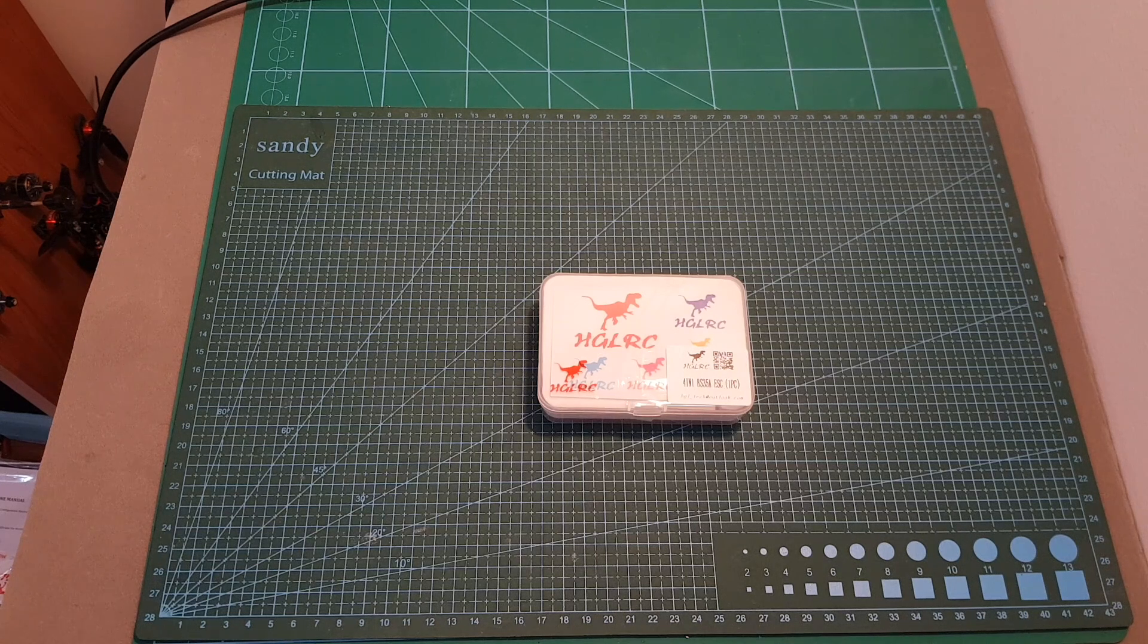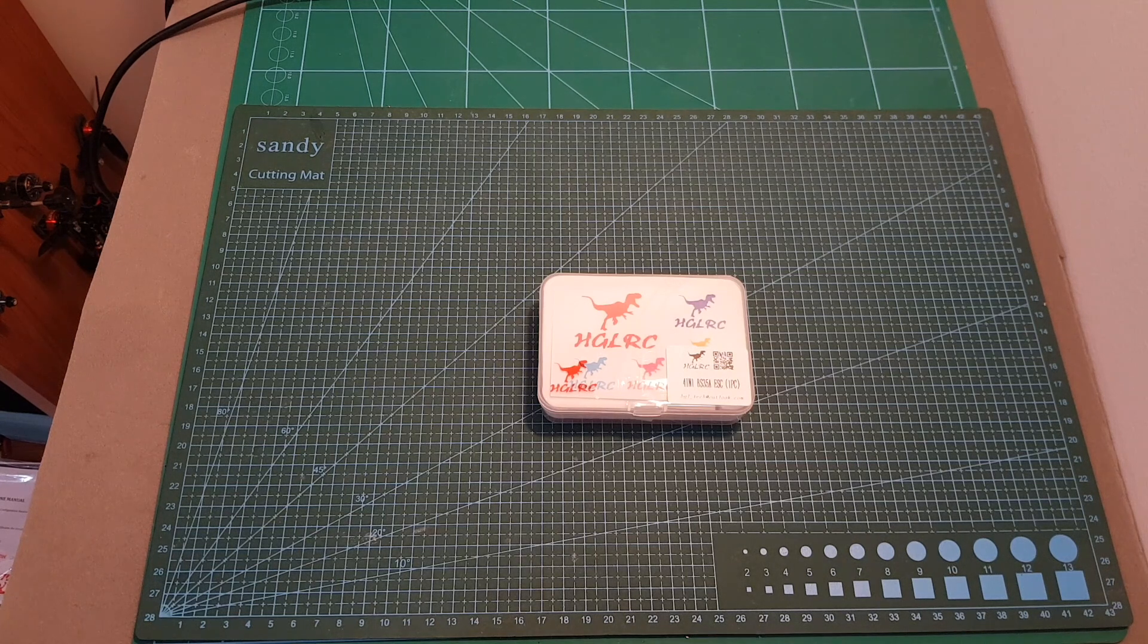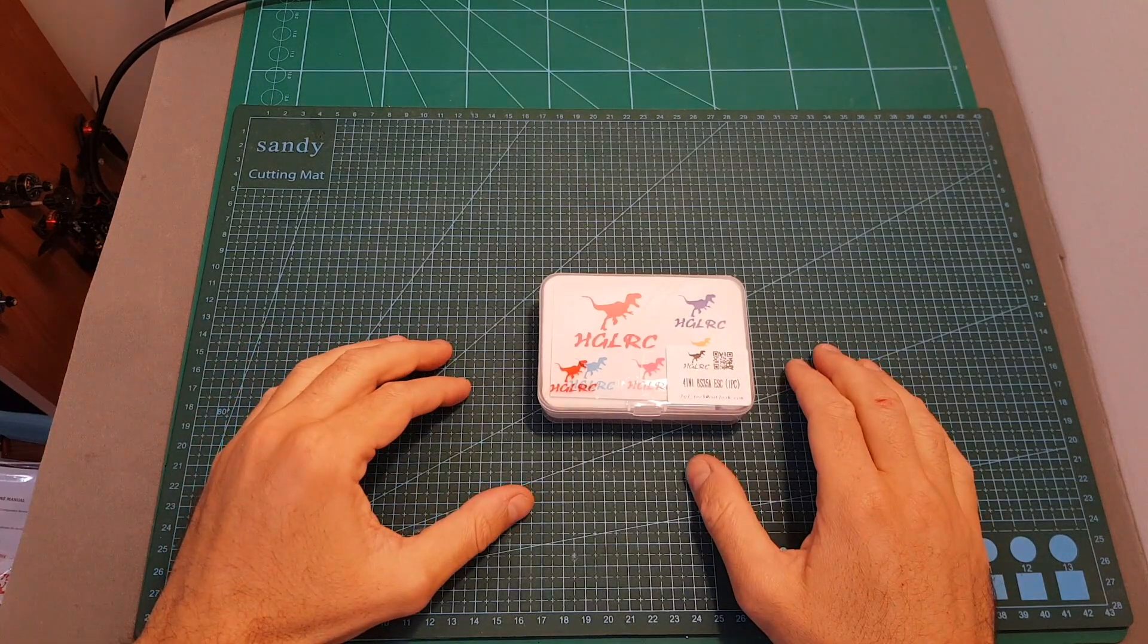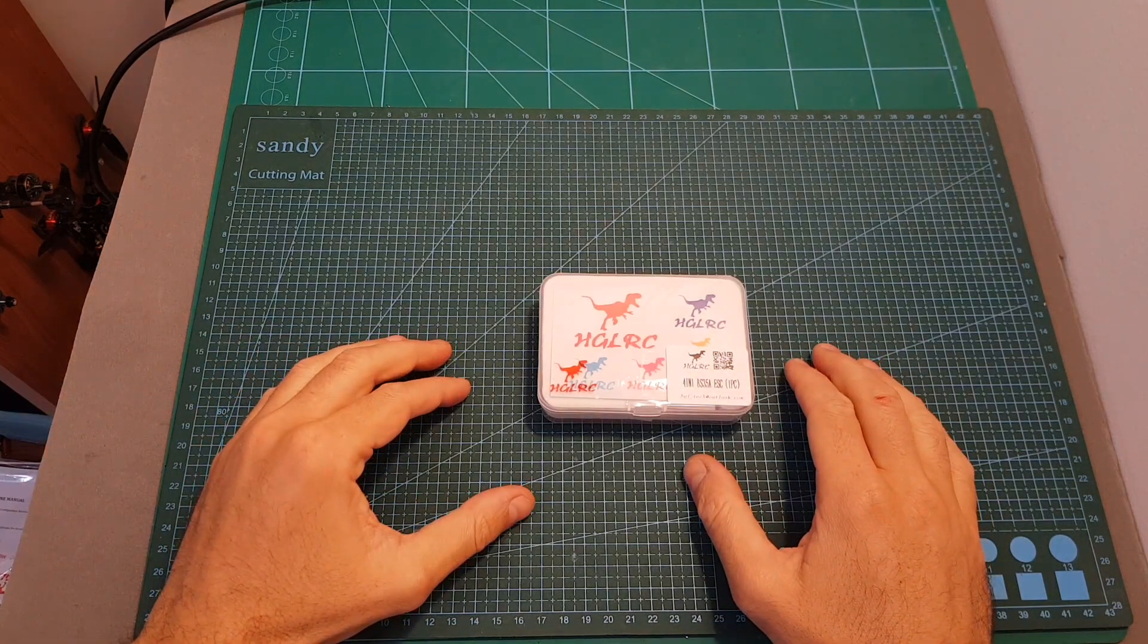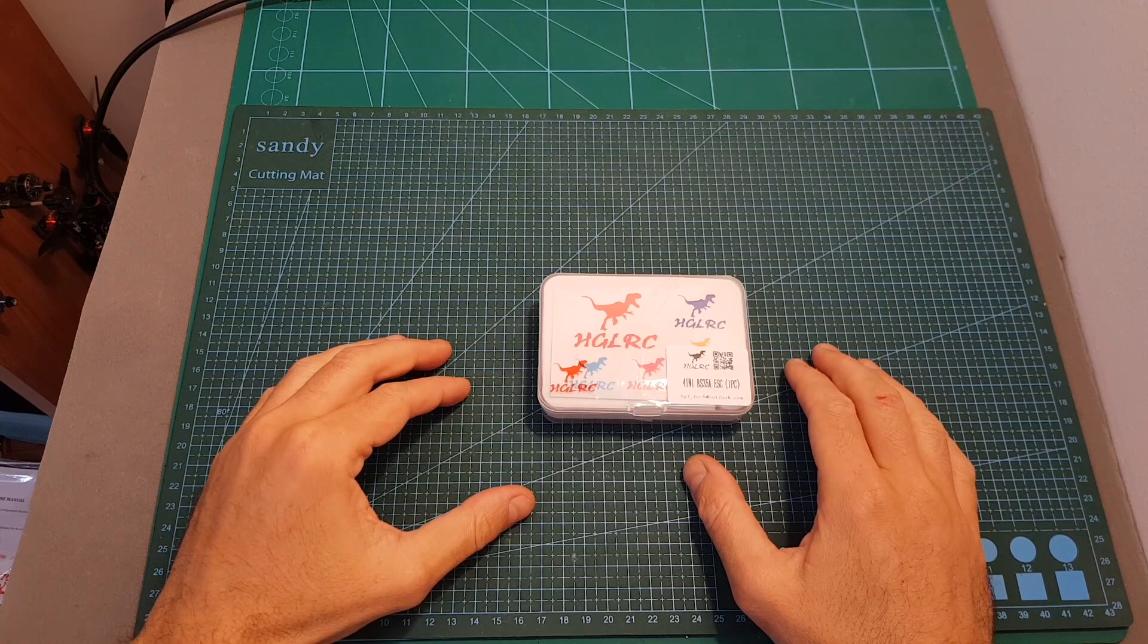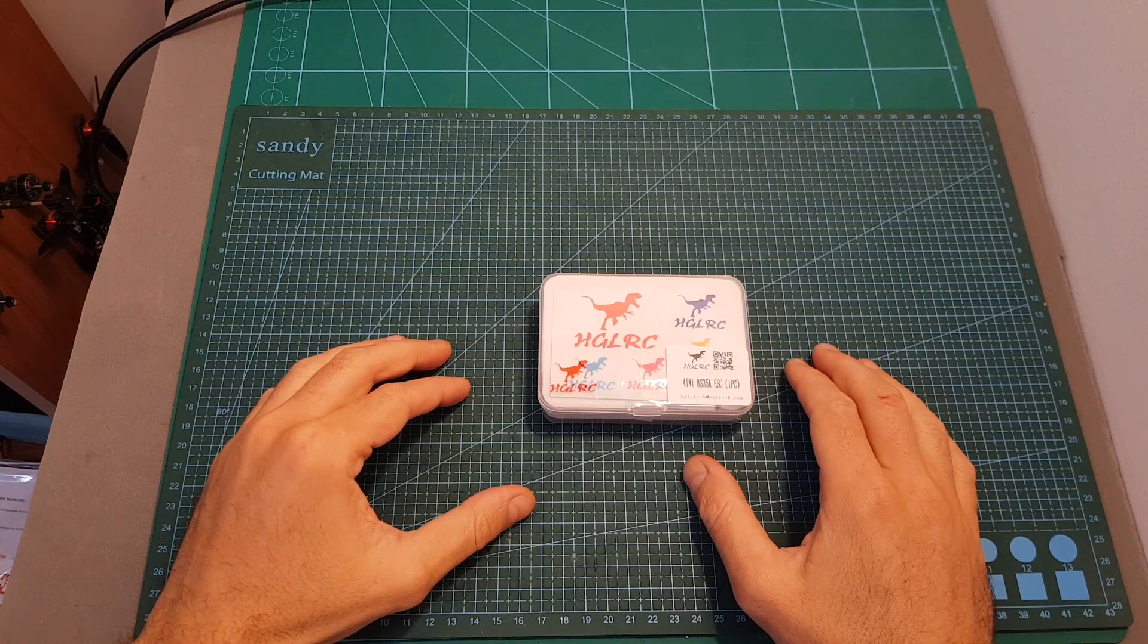Hello guys and welcome back to my channel. Today in this video I'm going to check the new DynaShot 35A BLHeli_S 4-in-1 ESC from AGLRC.